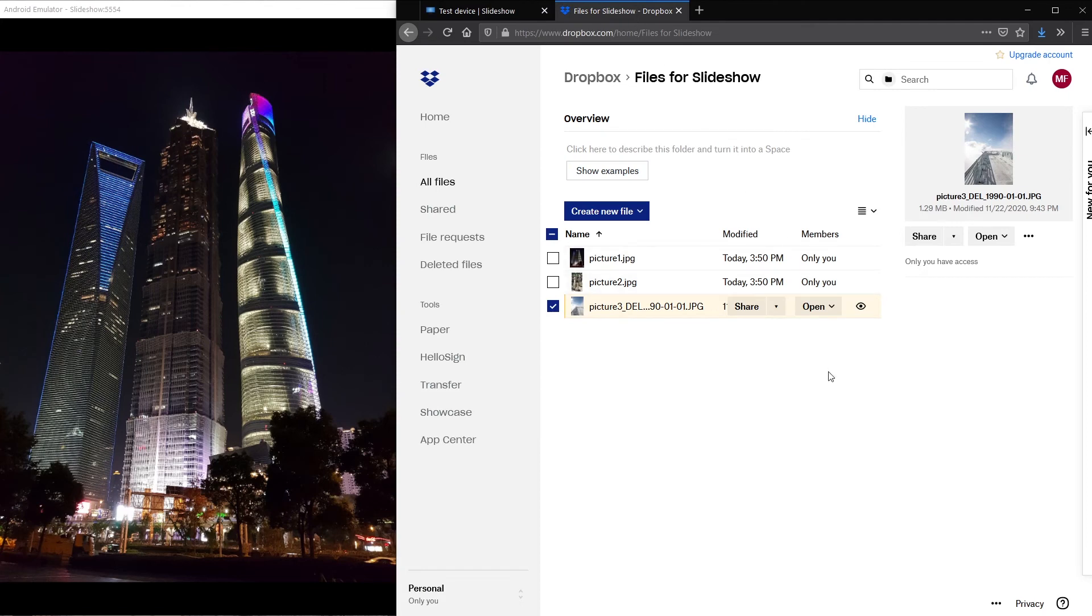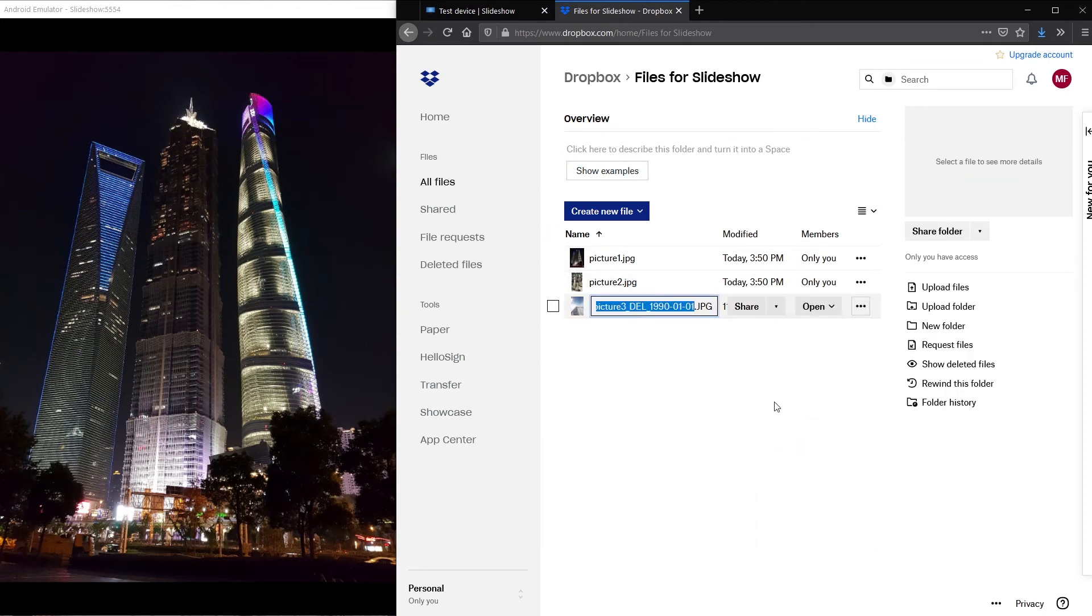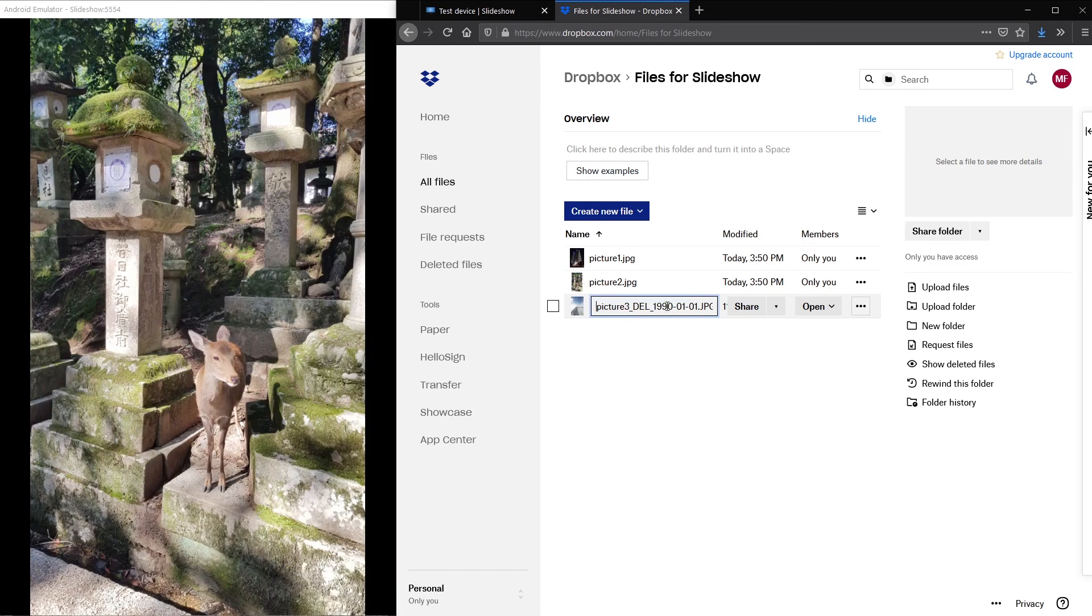If I change the date to January 1st 2030 in the future Slideshow will download the file this time.